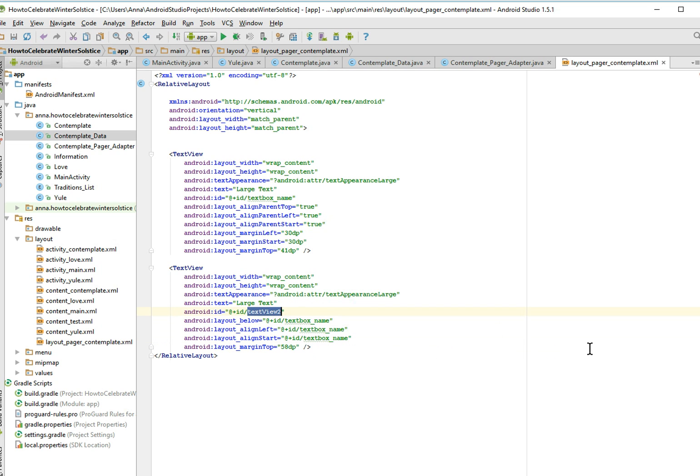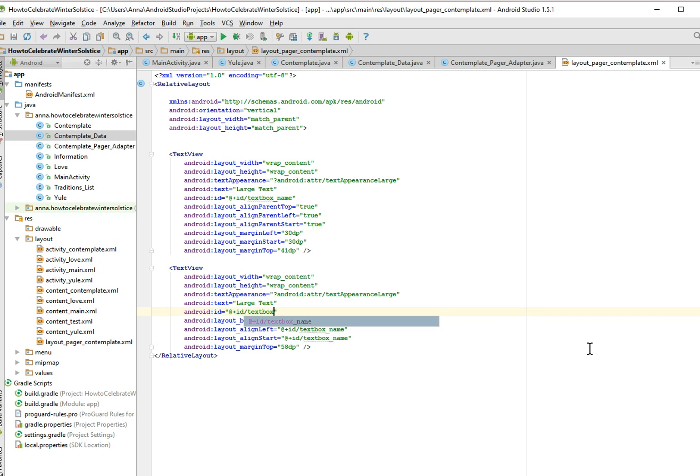So text box name, and of course it's unhappy because we just changed its name. Great, and we are going to call the second text box, text box description.